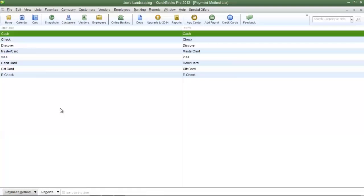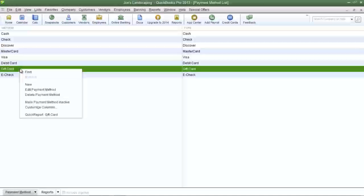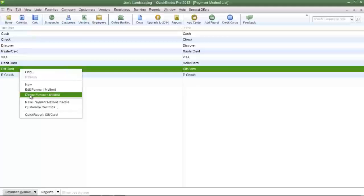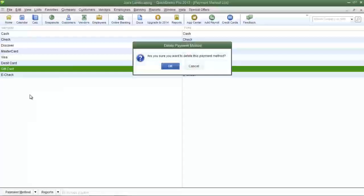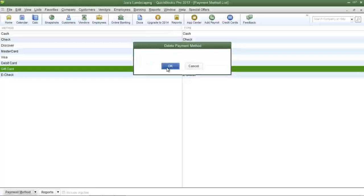Now here are QuickBooks default options. If you want to delete one of these options, simply right click on the payment method option, then click delete payment method. Click OK to confirm your changes.